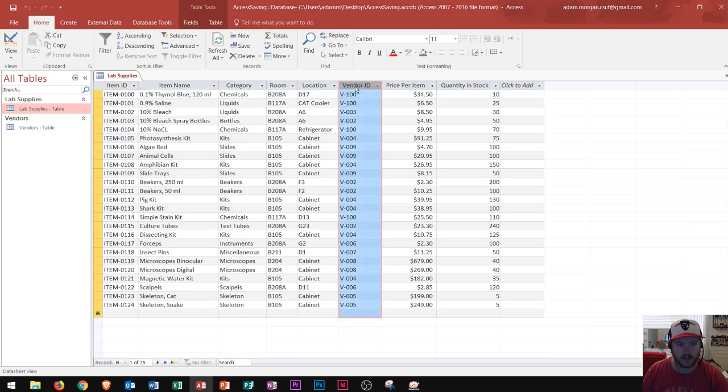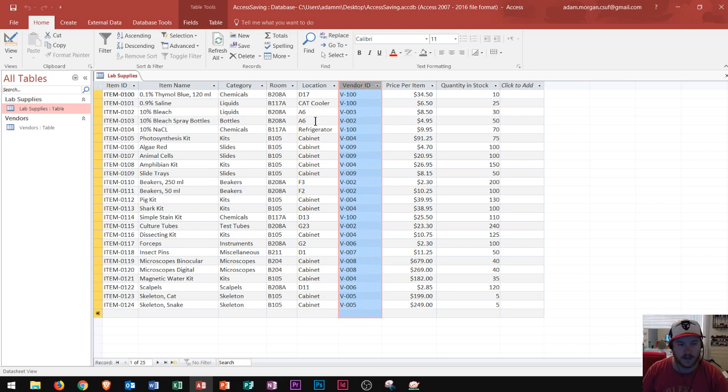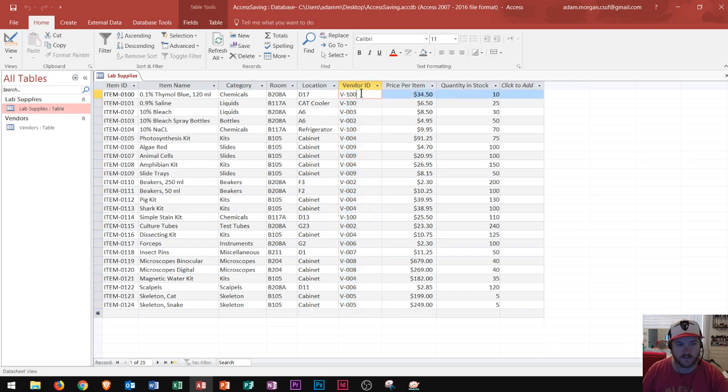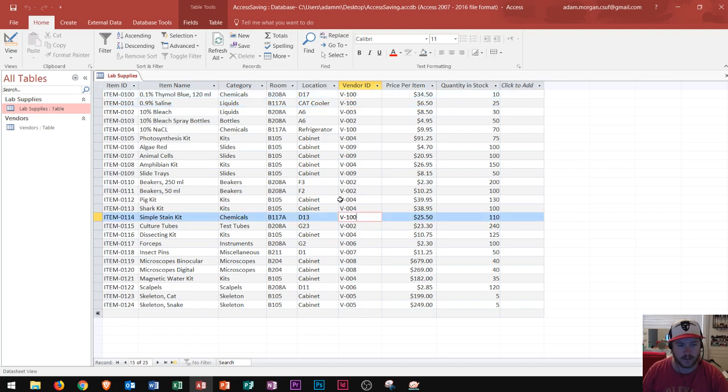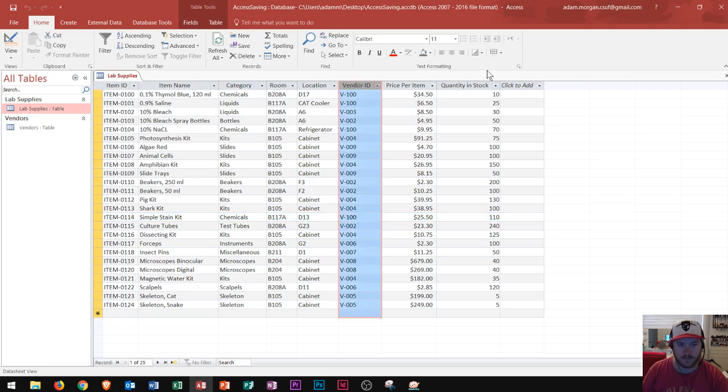One of the columns is called vendor ID. This is the column that I want you to focus on for this example. The vendor ID column contains all of the vendors that sell us the lab supplies that we use. So we see that one vendor like V100 here can sell us multiple supplies. You will see it will be repeated throughout several records within our table right here.